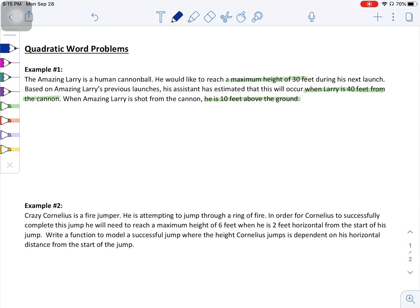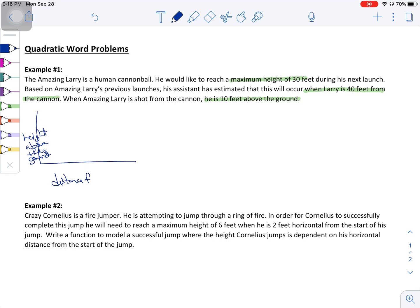What I tend to do with these problems is draw a little x-y axis. The y-axis is your height above the ground, and the x-axis in this case is going to be the distance from the cannon.